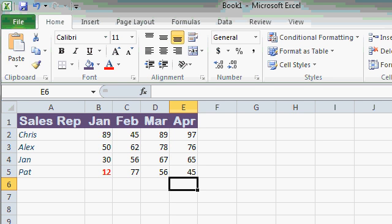Being able to store all of this sales data is handy, but I want more. I want to be able to calculate a total for each month and for each sales rep.